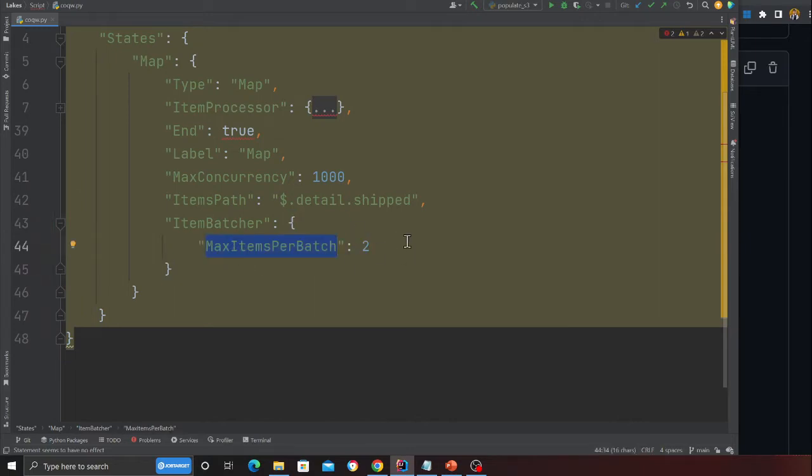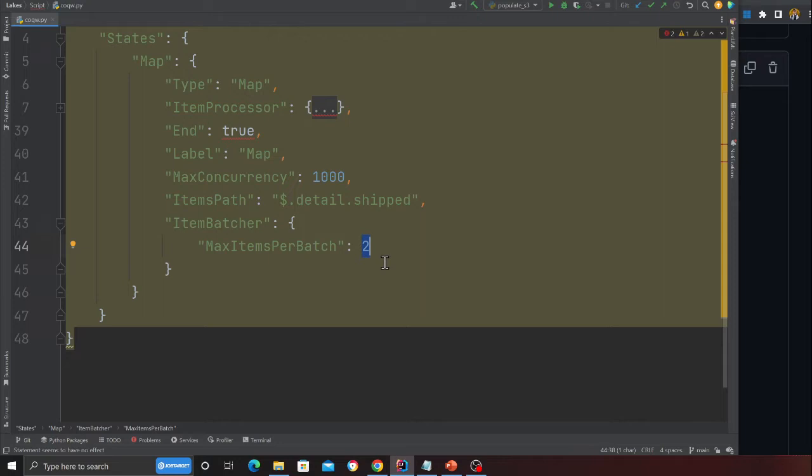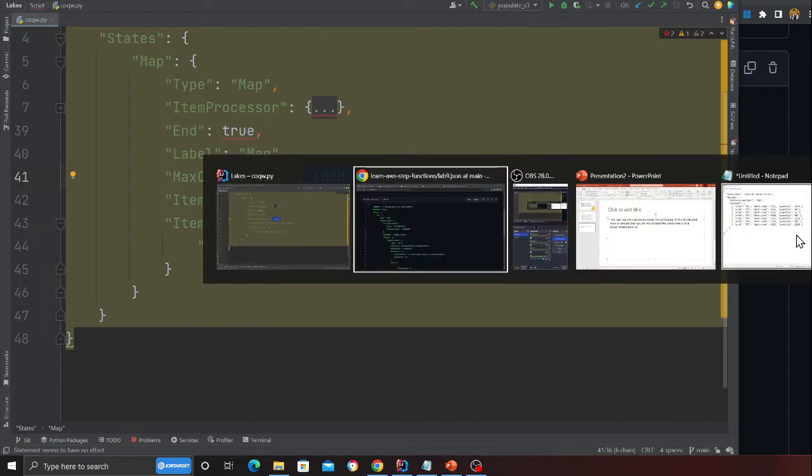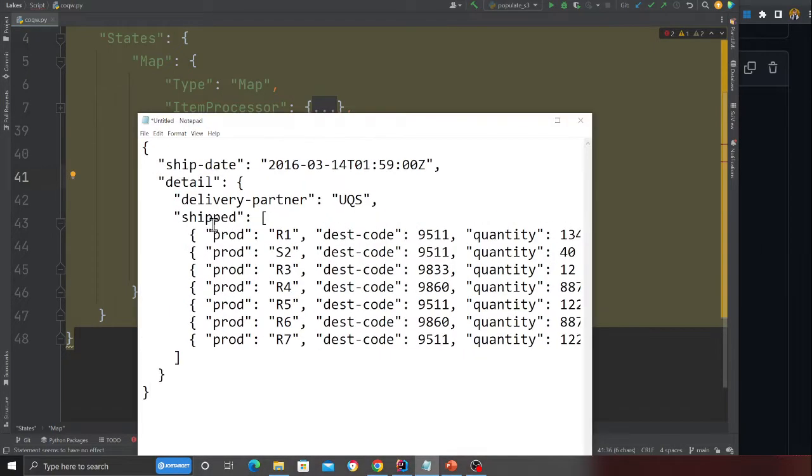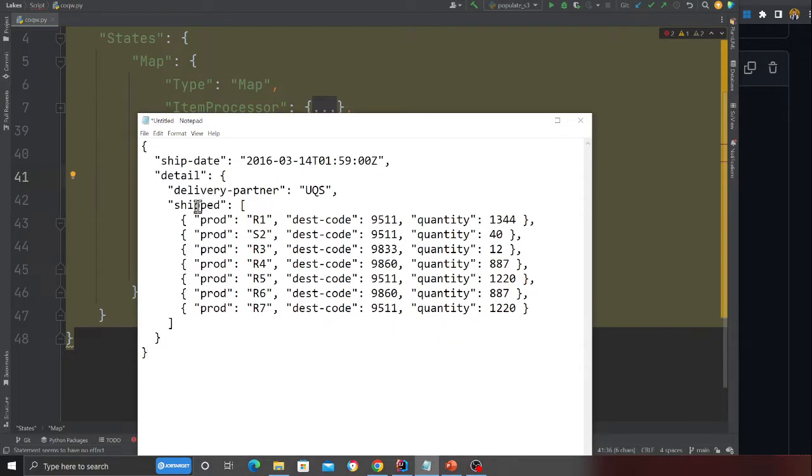I'm saying one Lambda is going to receive two items. You can fire up to a thousand. Now here I'm taking a simple example. If you observe the data, I have an array inside detail and shift.